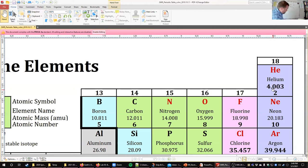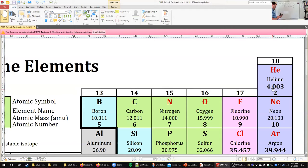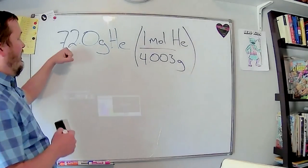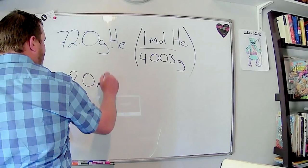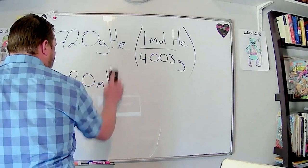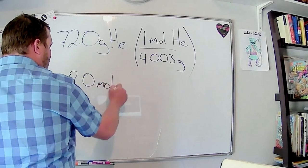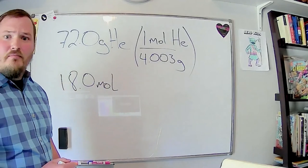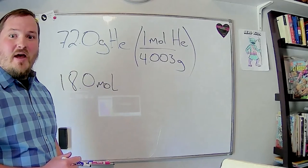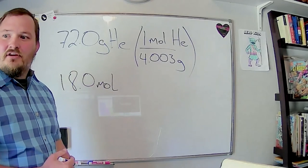When we plug this in: 72 ÷ 4.003 = 17.987. For sig figs — we have three sig figs here — so that's 18.0 moles of helium. Make sure you write 'mol'; mol and mole are the same thing, they just abbreviate it by leaving off one letter.